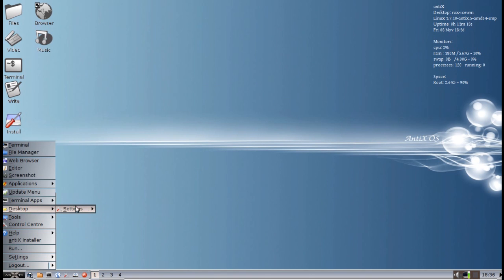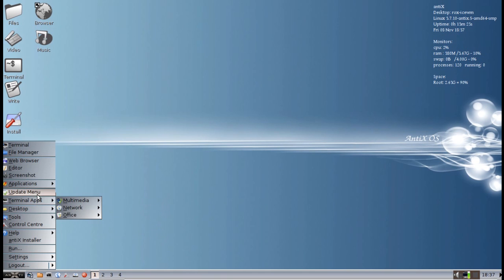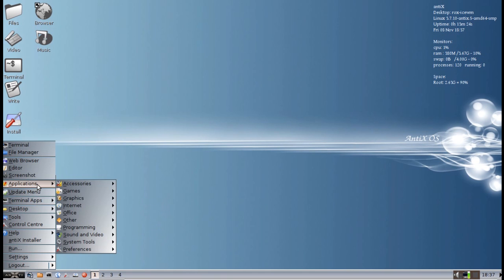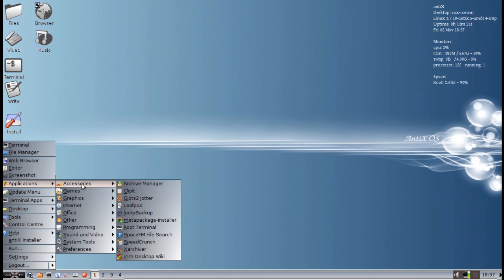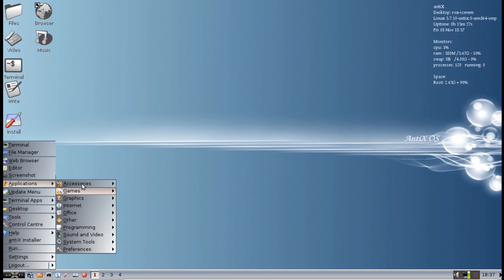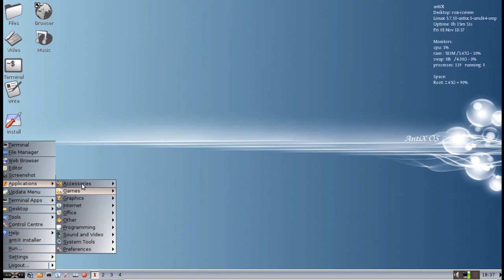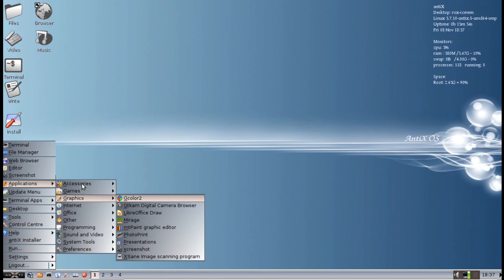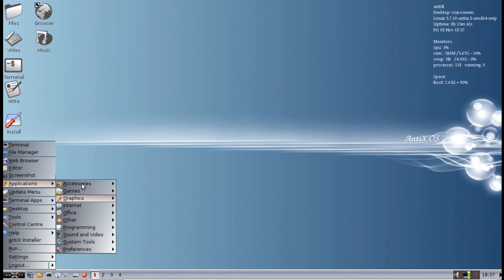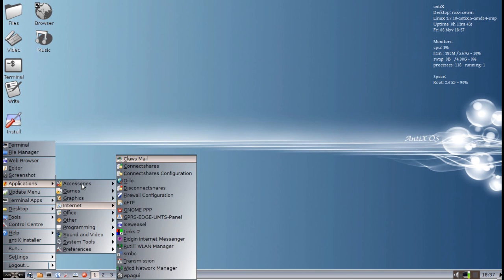Those are some of the highlights. You can still turn off your Rox panels and SpaceFM. I don't believe there are any new applications and some have actually been removed to make it fit on the CD because the new kernel is a little larger. Oh, there is one new application, PhotoPrint. PhotoPrint is now included by default. So if you like to print photos, you've got that application by default.